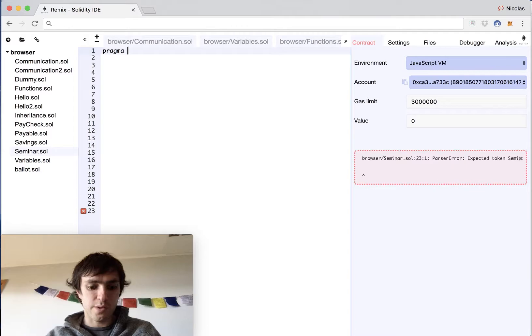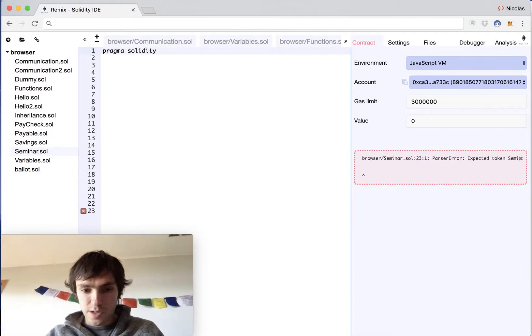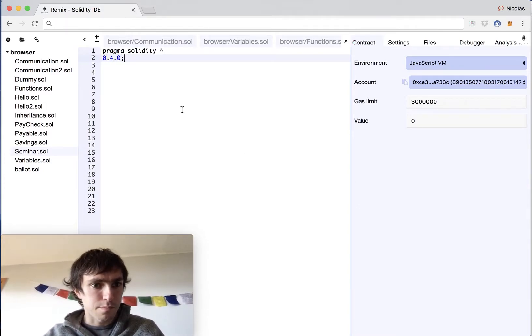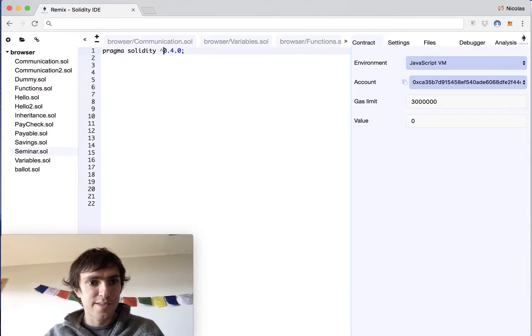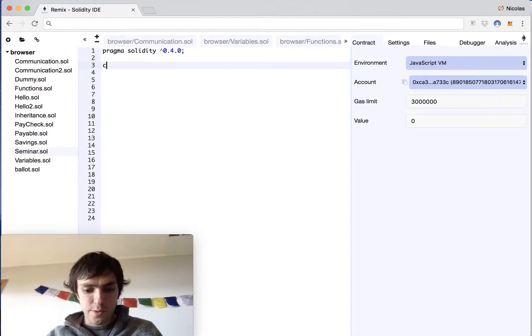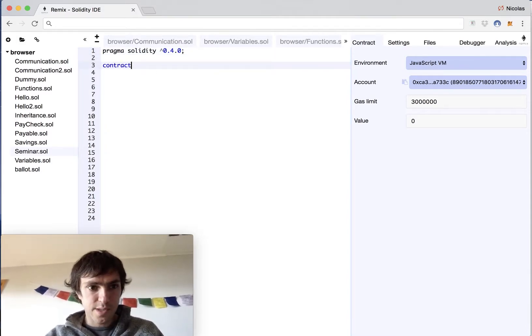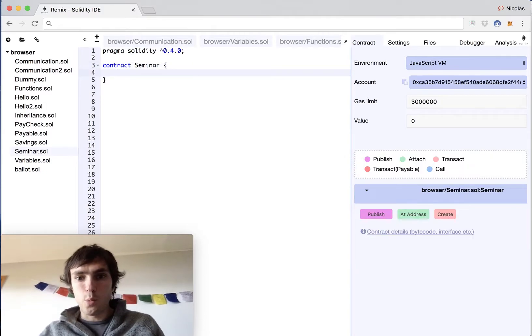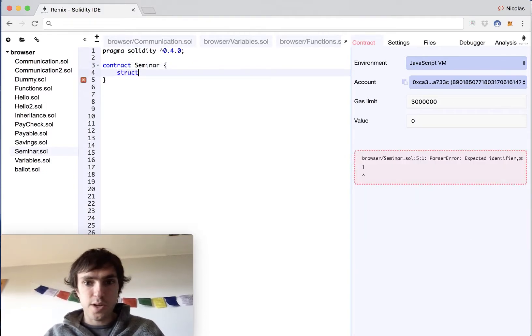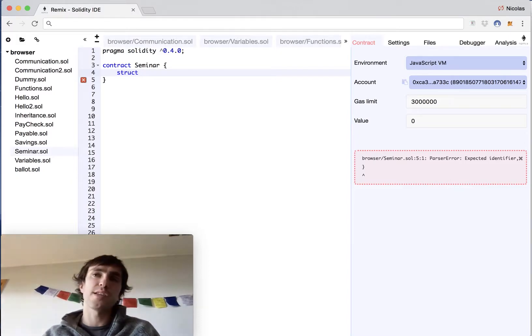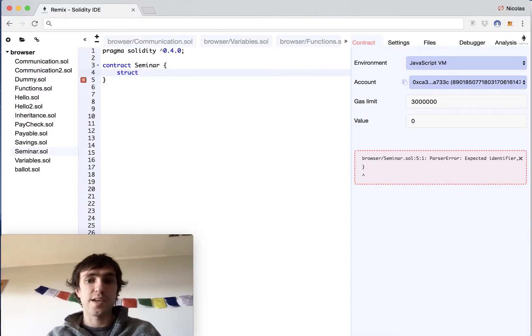We'll start with a pragma solidity caret 0.4.0 and we will create our contract seminar. This contract seminar will have a struct. A struct is like a class but it's not a class because it's not an object. It just has value.